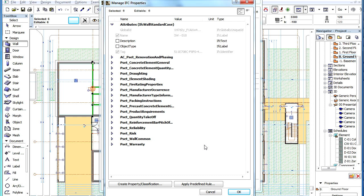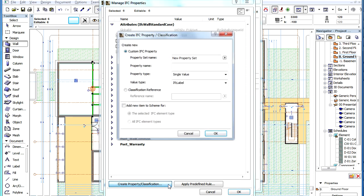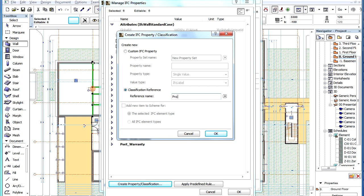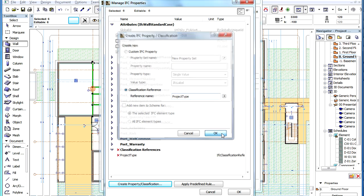In the appearing sub-dialog, click the Create Property or Classification button at the bottom. In the appearing dialog, choose the Classification Reference radio button, and specify the name you wish to give to this reference. Then click the OK button.